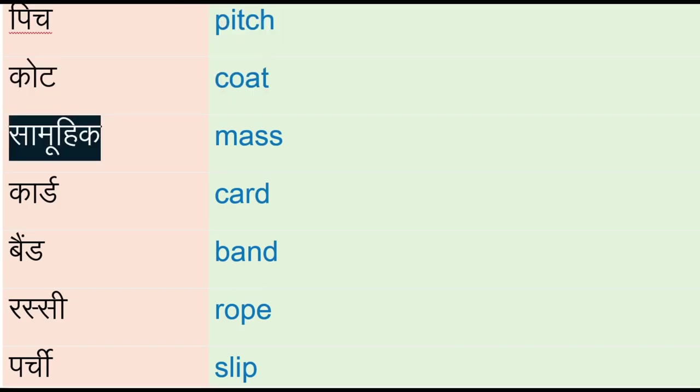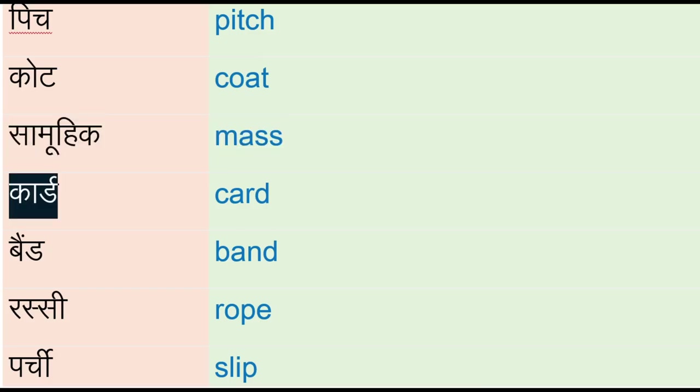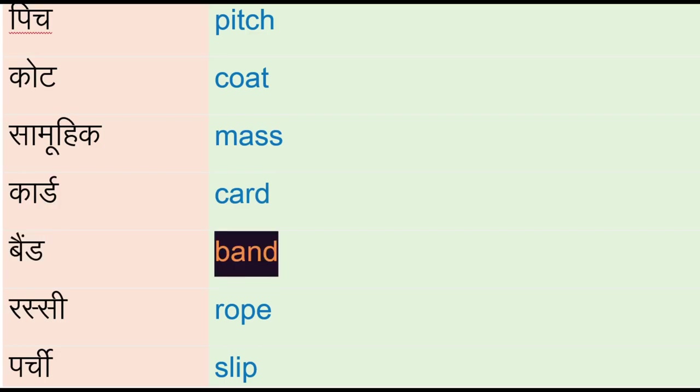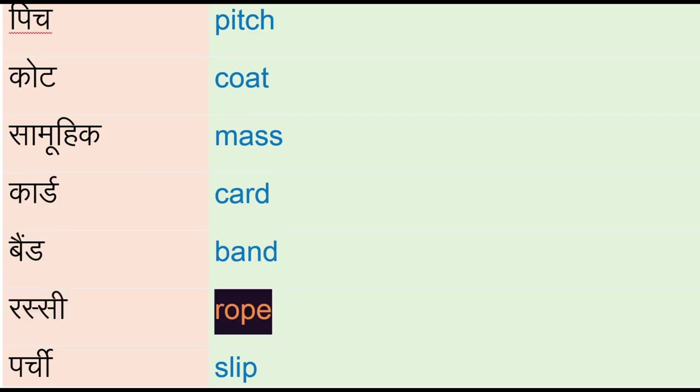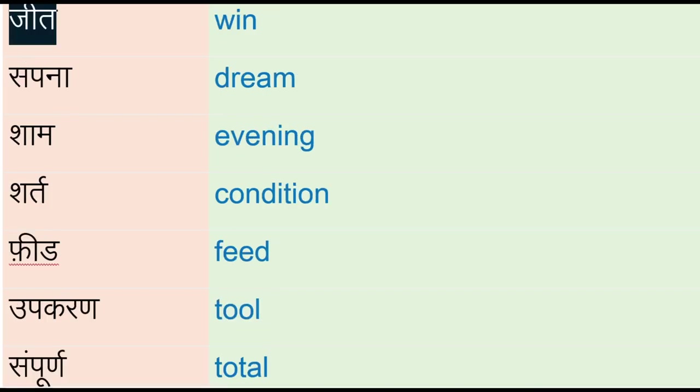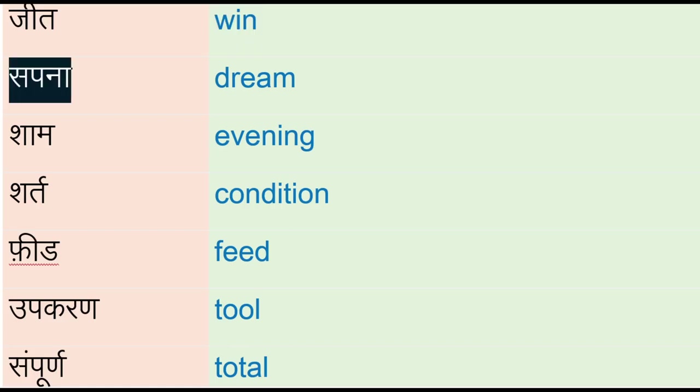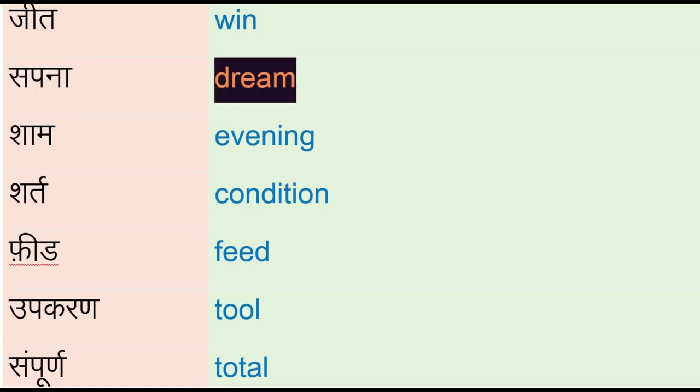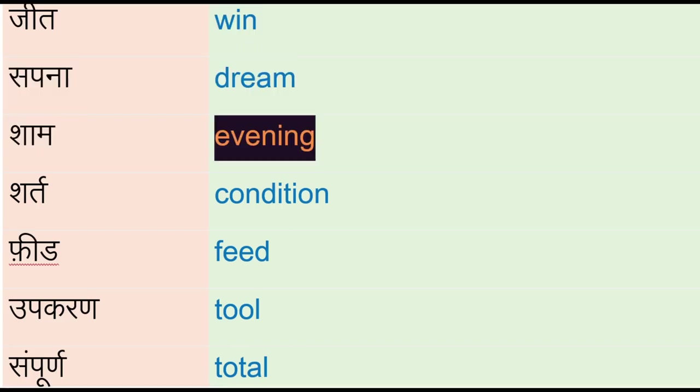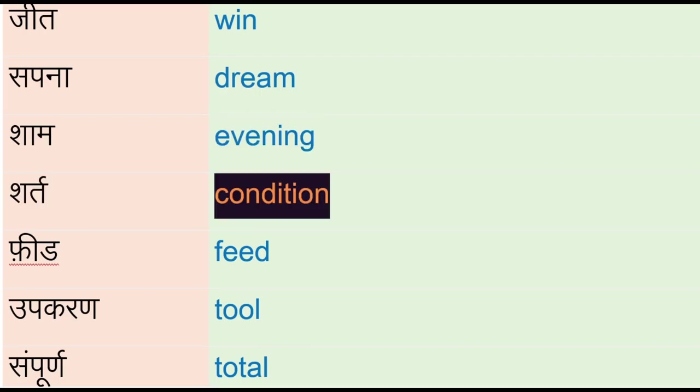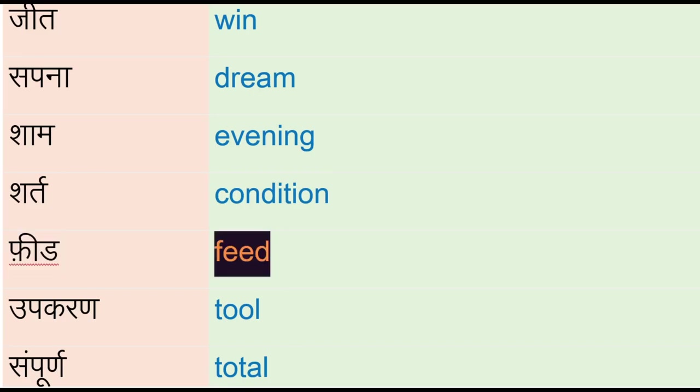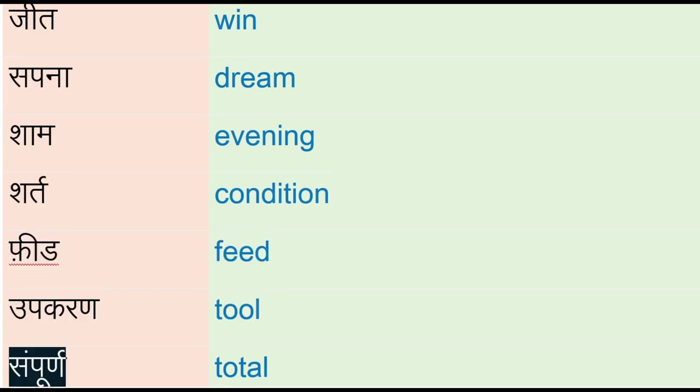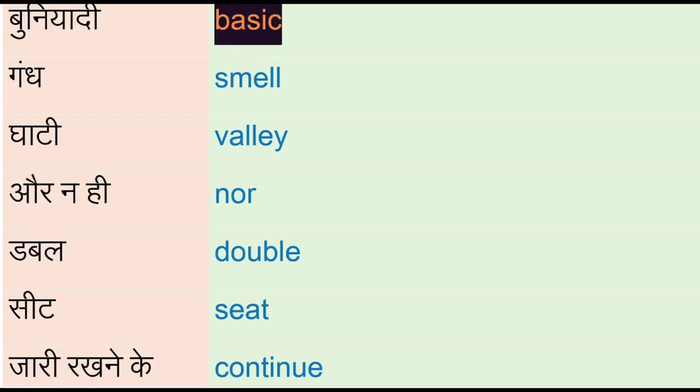Rassi - rope, parchi - slip, jid - win, sapna - dream, sham - evening, shurn - condition, feed, ukaran - tool, sampoon - total, bunyadi - basic, gand - smell, ghaati - valley, or nahi - nor, double.